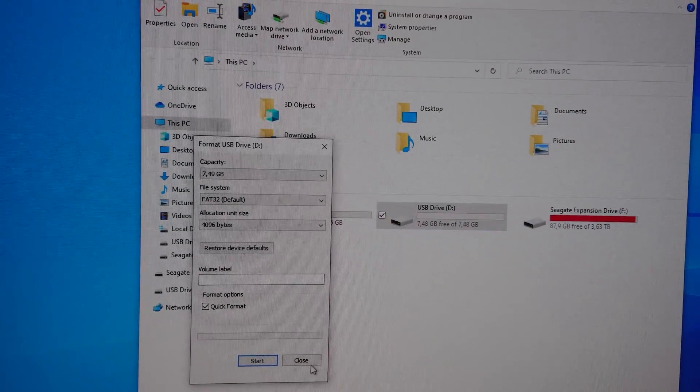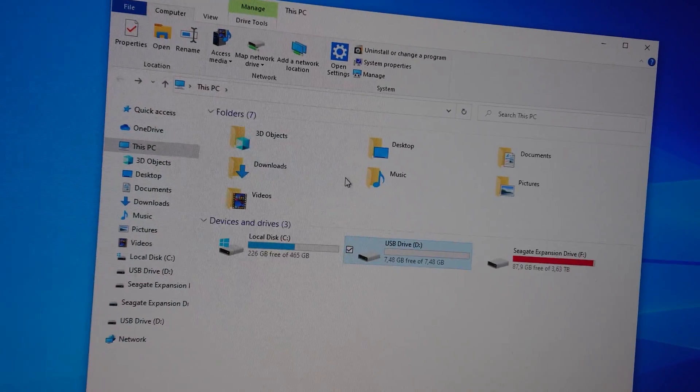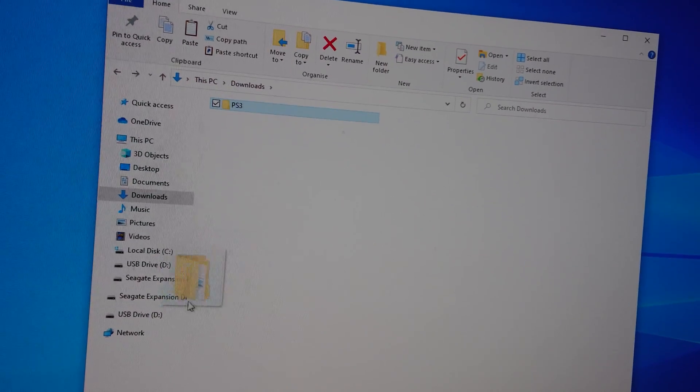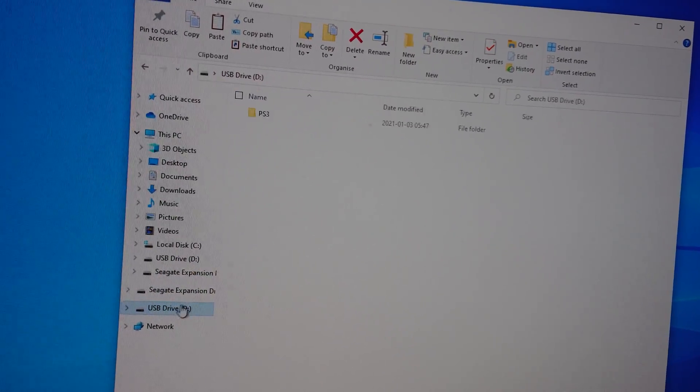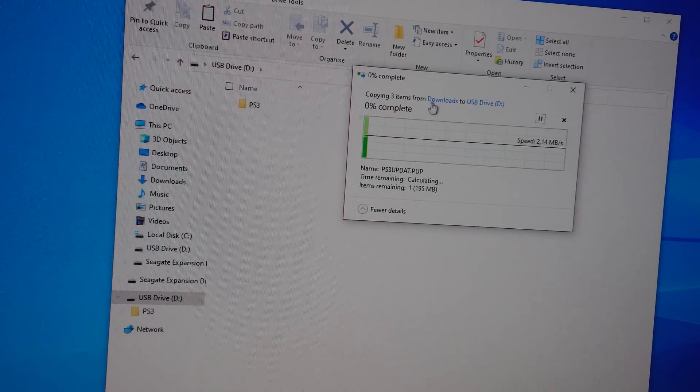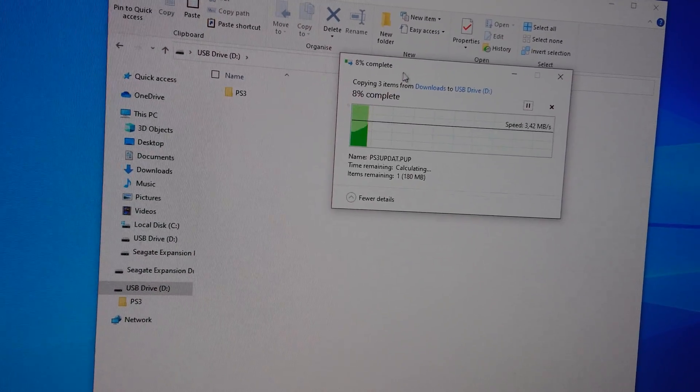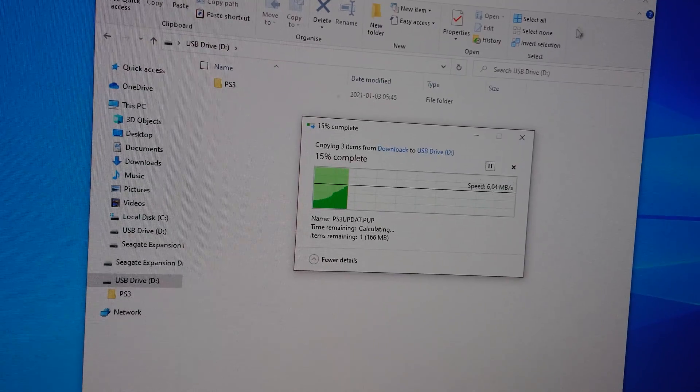And then you simply just want to drag this into the USB like so, and it shouldn't take that long.